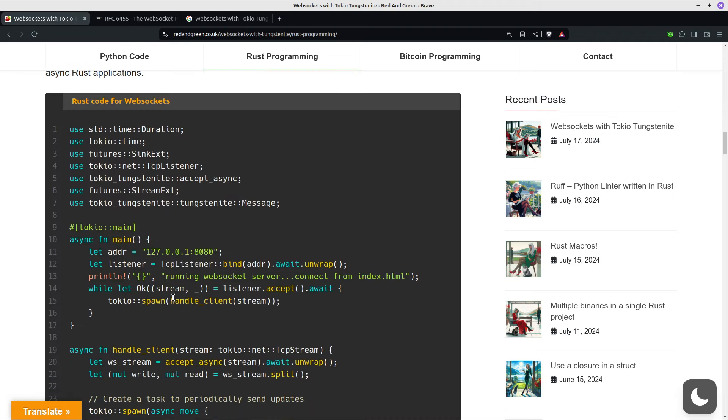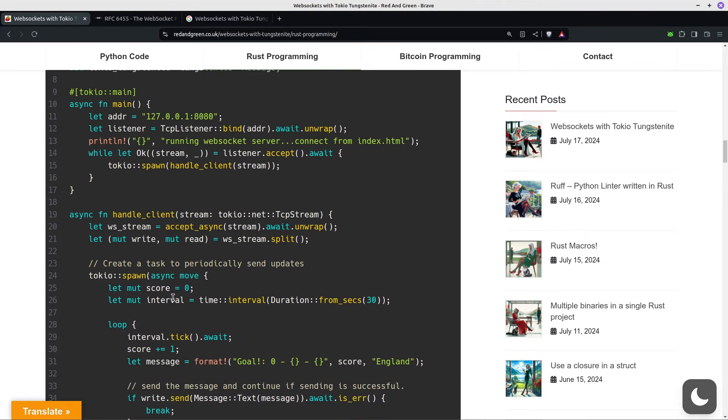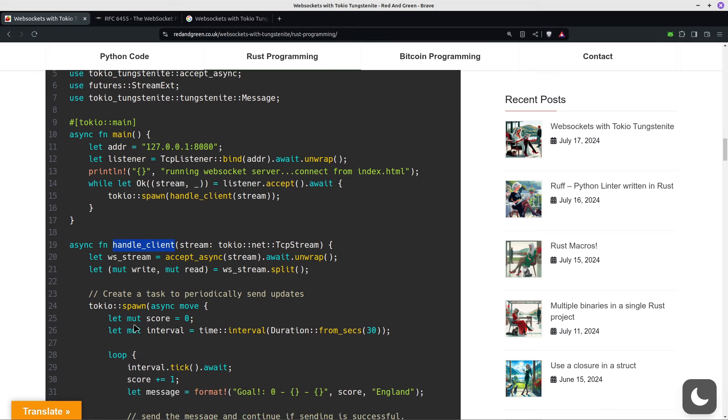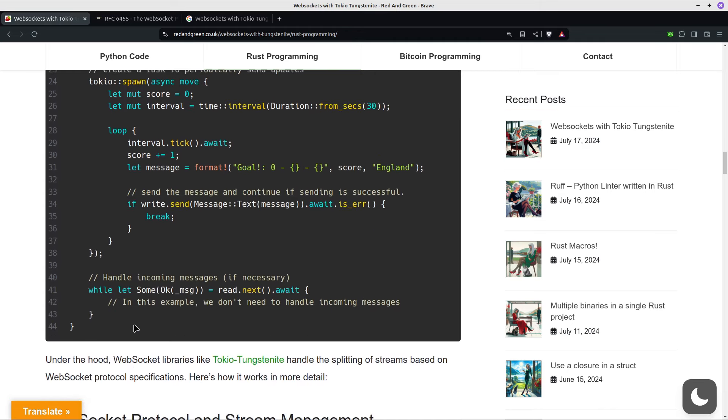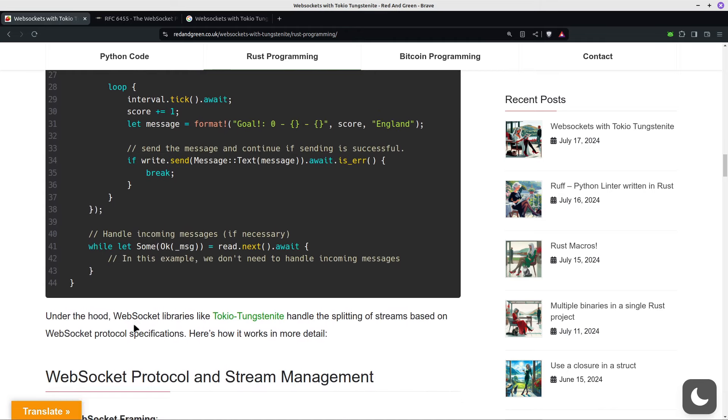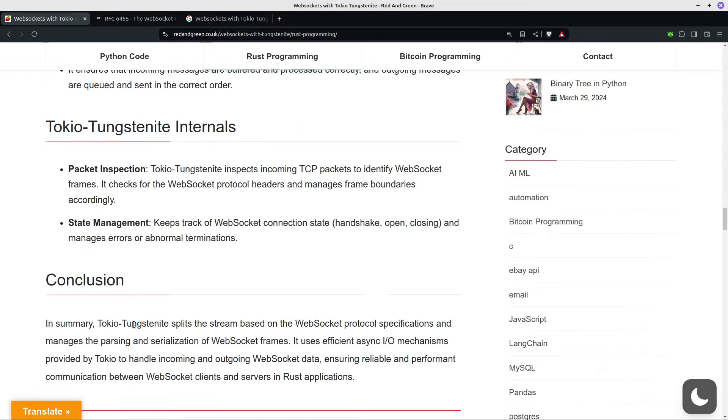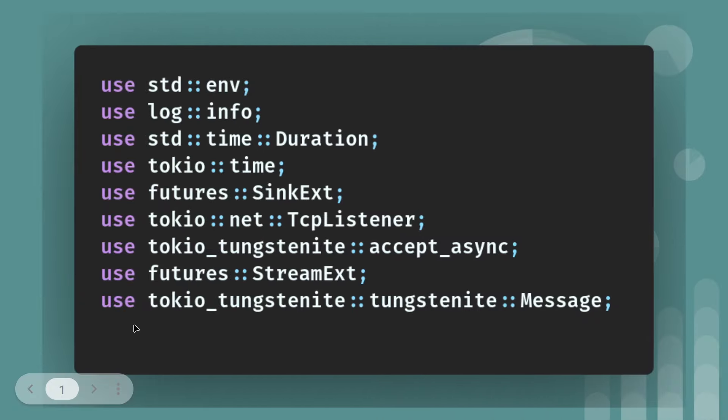This is the main code, so not too long. There's a main function and then there's a handle client function, much like I had in the multi-threaded HTTP server video. So without further ado, let's actually look at the code.